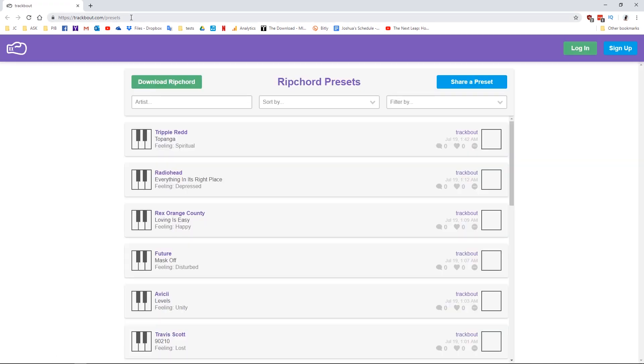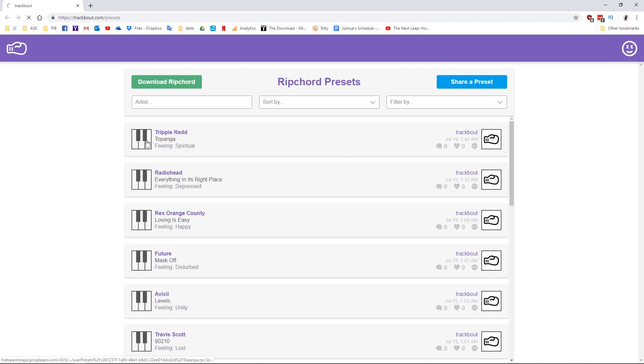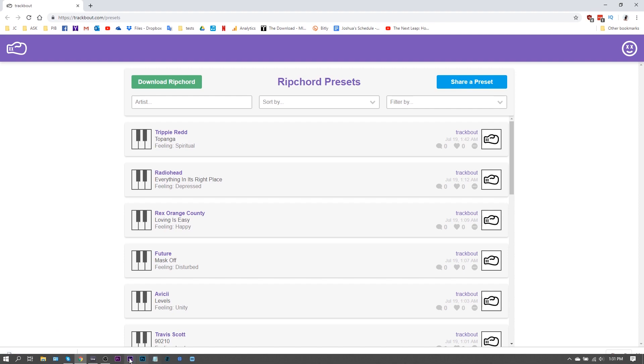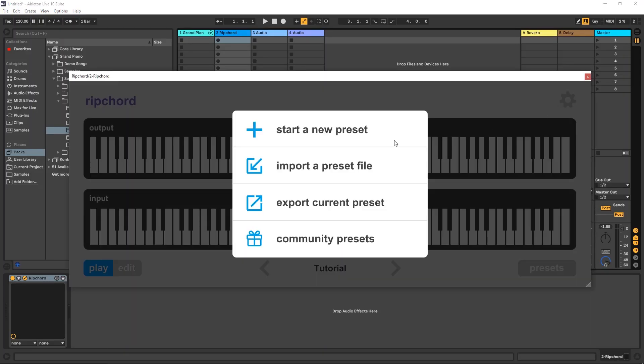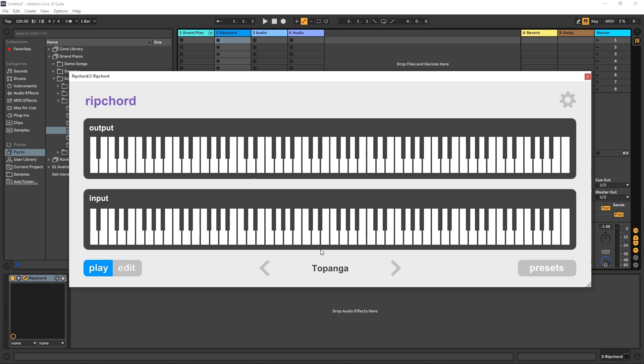It's going to launch the trackbout presets webpage, and you're going to have to log in here. And then you just come down here and download them. But to download, you just got to click the keys here. So Topanga, Trippy Red, I'm just going to click that. It's going to download very quick, very small file. I'm going to come back into Ableton Live. I'm going to hit this again. I'm going to say Import Preset. I'm going to navigate to where it downloaded, so that's the download. Topanga, double click.